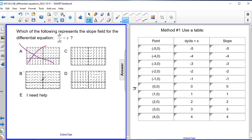Looking at answer choice B, at the origin zero zero I do have a slope of zero — that looks promising. At negative one zero I have a slope of negative one — that also looks good. At negative two zero I should have a slope of negative two, and it does appear negative, so that's good. But at negative three zero I should have a slope of negative three, and that's showing a positive slope. That tells me to eliminate answer choice B, narrowing it down to C and D.